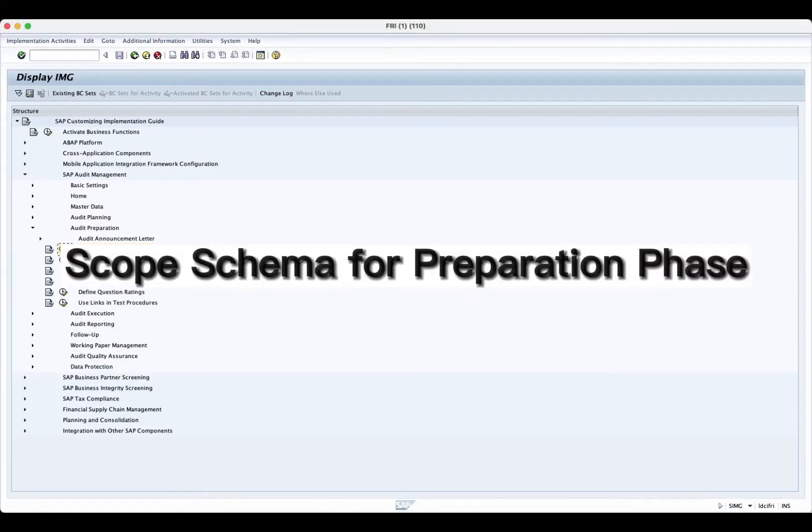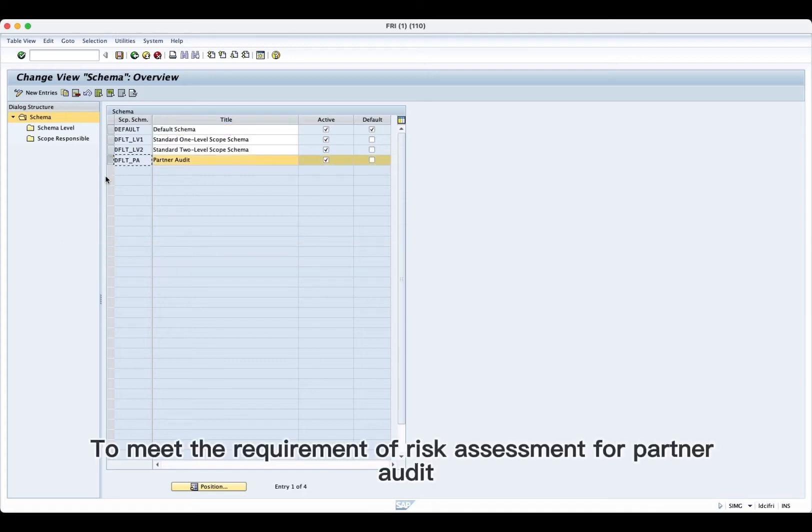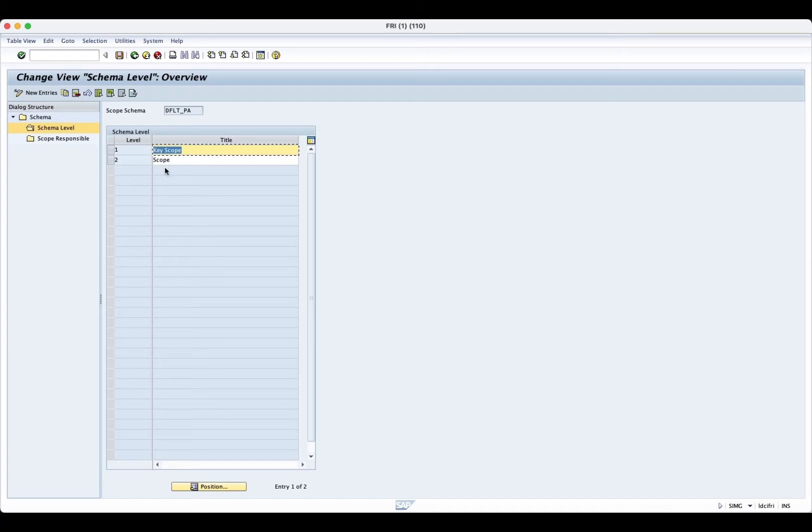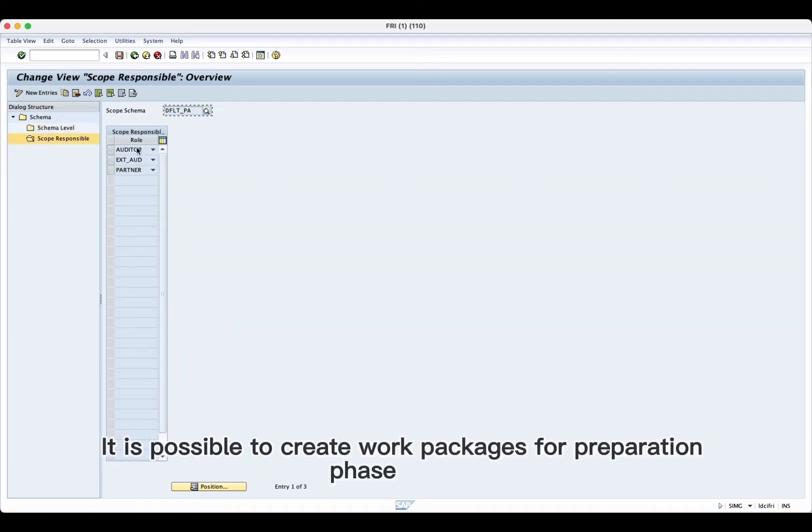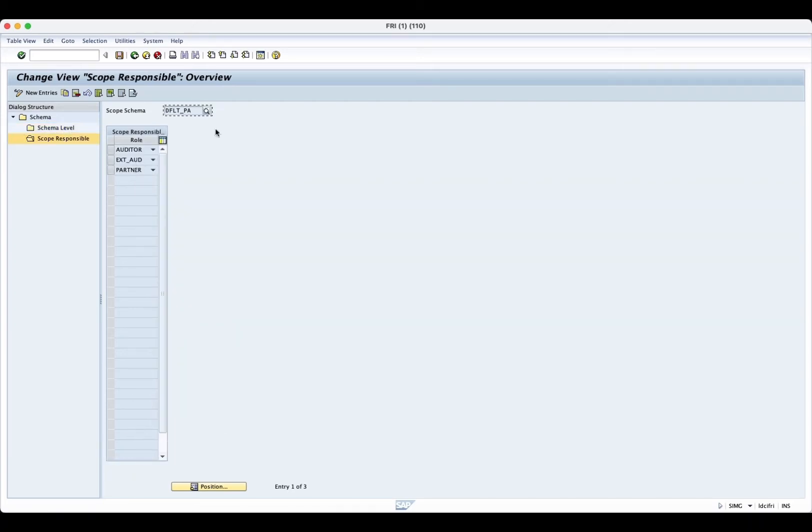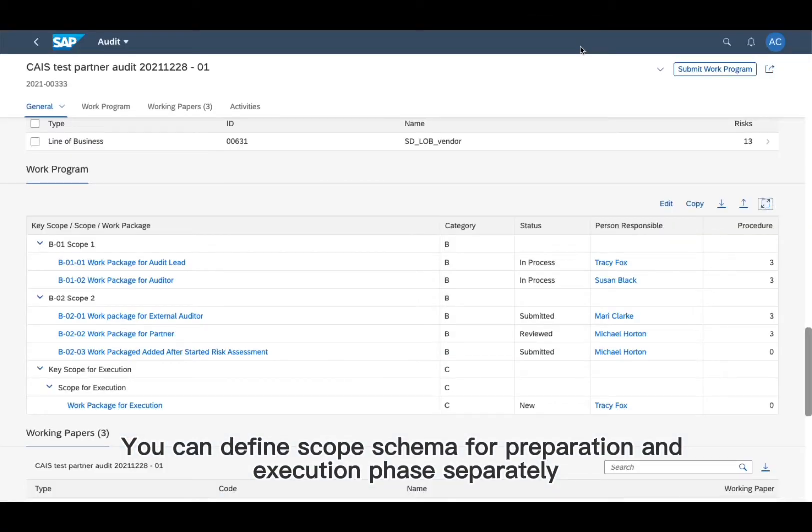Scope schema for preparation phase. To meet the requirement of risk assessment for partner audit, it is possible to create work packages for preparation phase. You can define scope schema for preparation and execution phase separately.